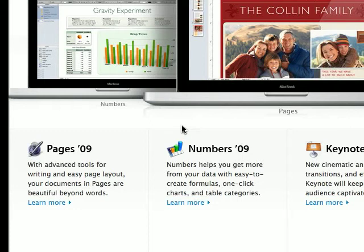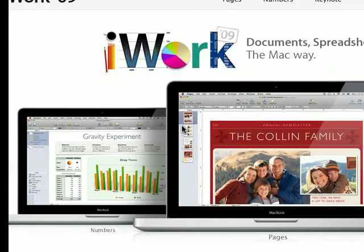Hey guys, it's MacOSGuruX here, and I'm here to show you iWork 09.